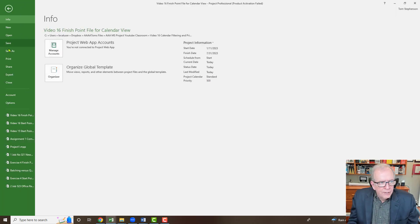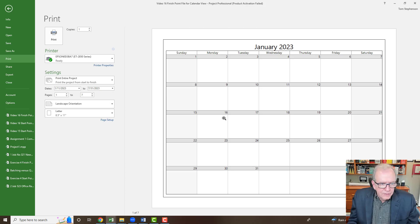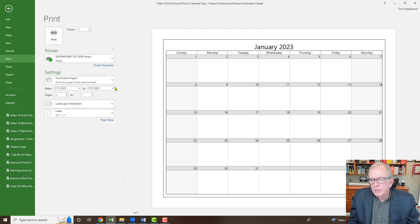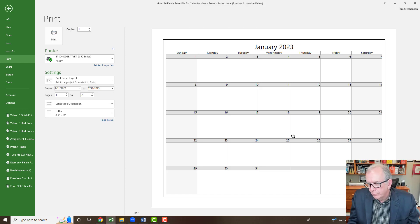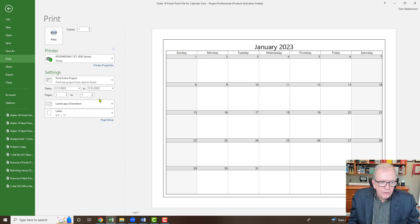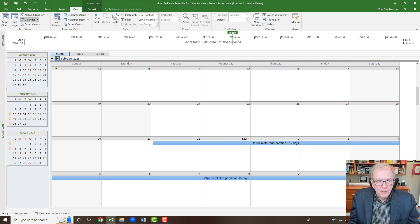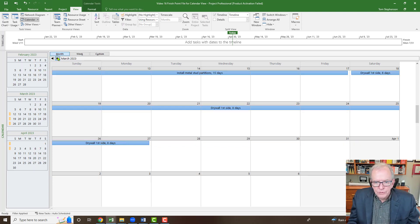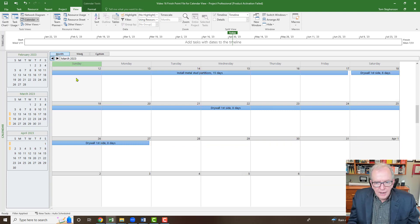You could go file and you could go print and you could basically print again for the number of months of the project, or you could do a date range. You would get all of the work that they're doing. It's not showing anything here because we filtered for the drywall sub. They're not doing anything in January. But you can get all of the months printed, or just whatever months you want, like February, March, April, May, if those are the months that they're there, you could print for those particular months.